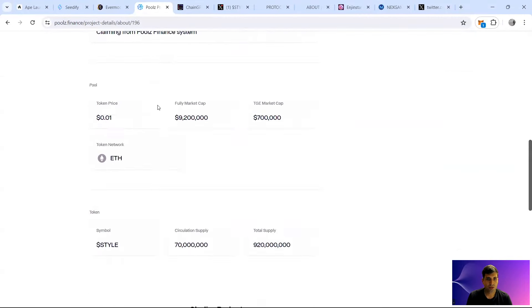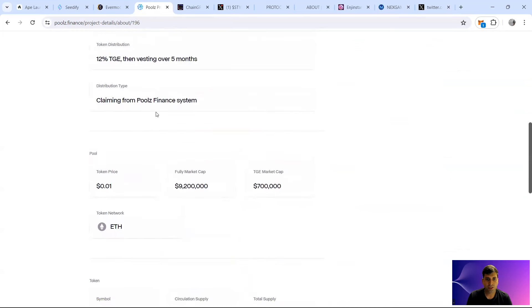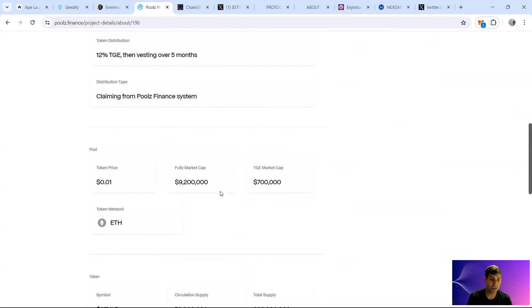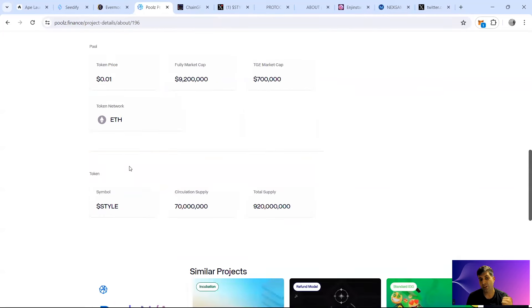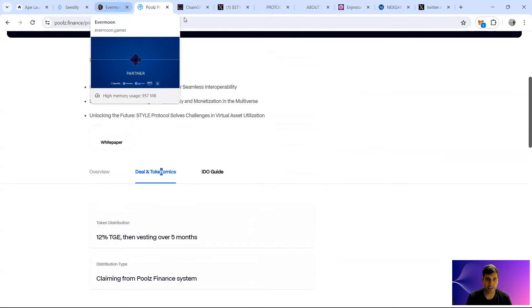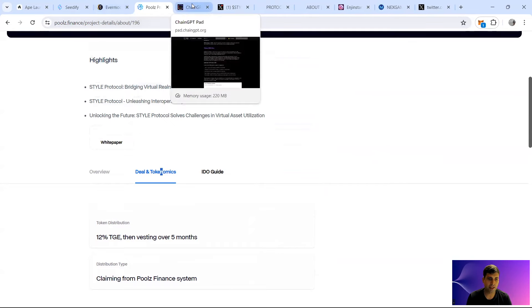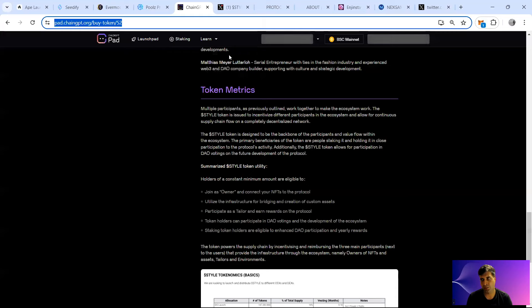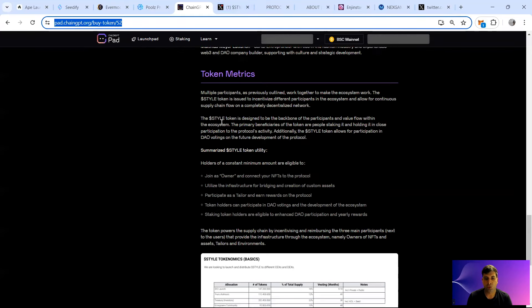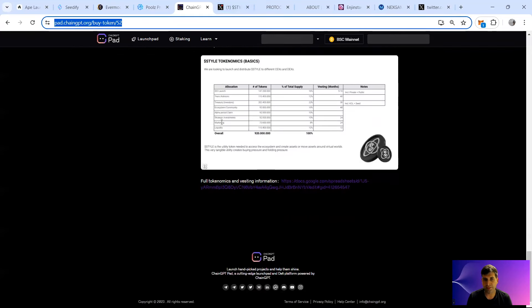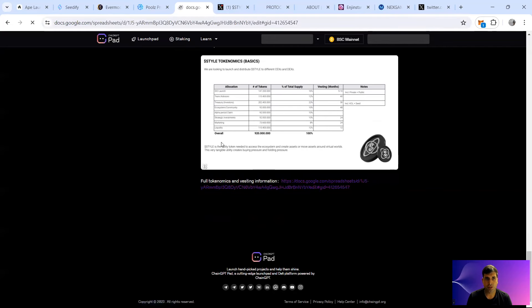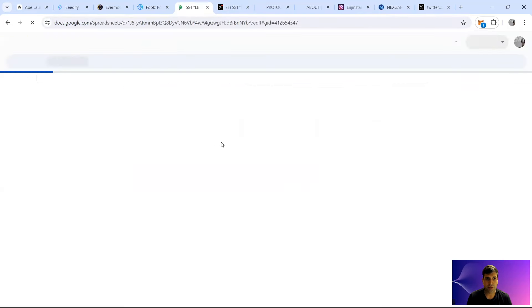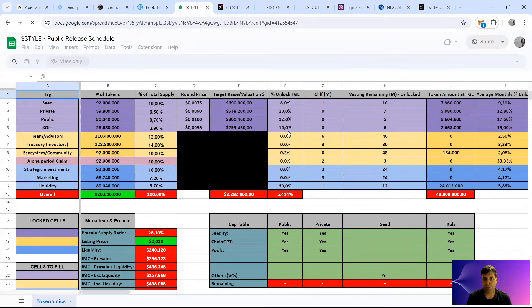They also haven't put the tokenomics interestingly. The TGE market cap is $700k including liquidity. Token network is on ETH and Arbitrum. The KOL, private, all these rounds have smaller unlock than public, and the TGE is at least six months even for the KOL. So quite a strict vesting system that they have got.